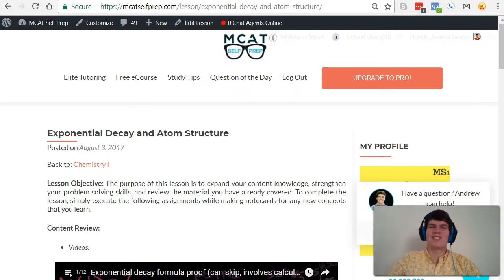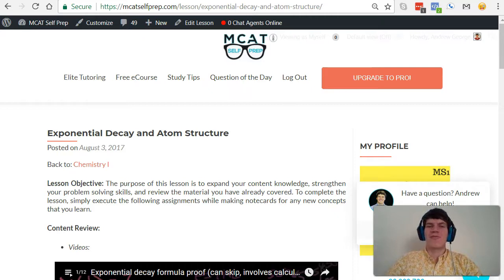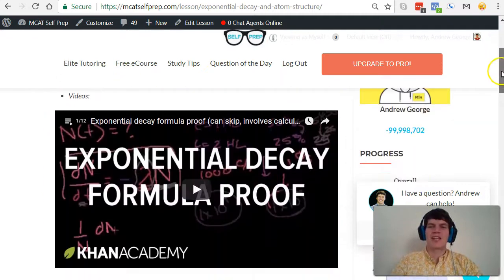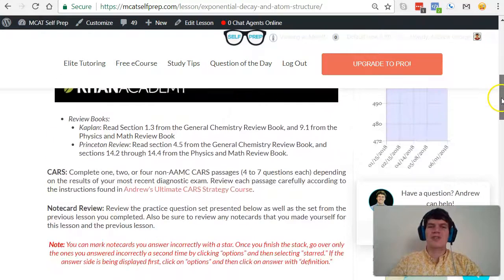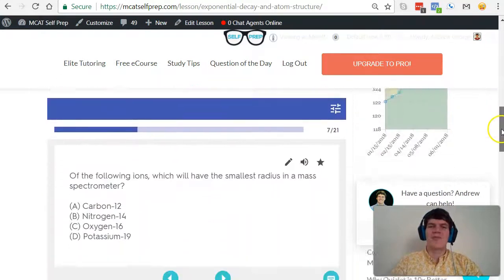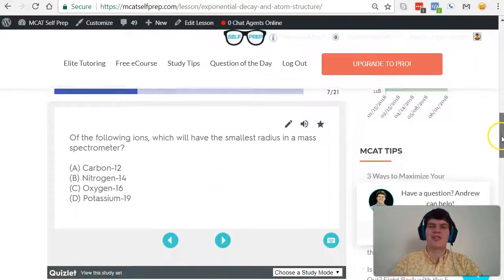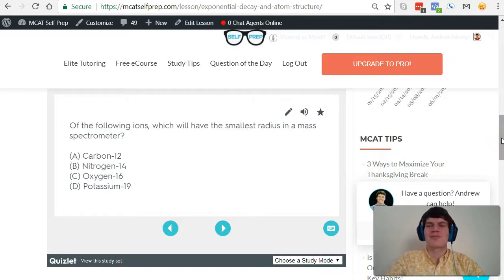Hey guys, welcome to today's MCAT question of the day. As always, we will be working our way through one of the many MCAT practice problems found at MCATselfprep.com, the home of the free MCAT prep course. I'm Andrew George, a 99th percentile MCAT tutor, and I will be walking through today's practice problem as if you were one of my private tutoring students.